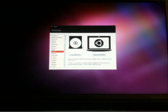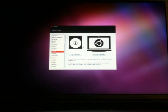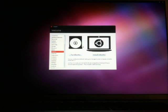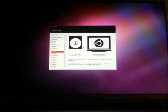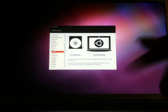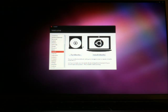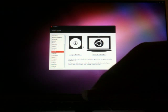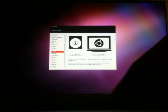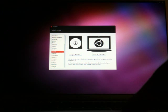Ubuntu has loaded. It's Ubuntu 10.10 Maverick Meerkat. You have two options: install and try Ubuntu, but we'll go directly to the install one.